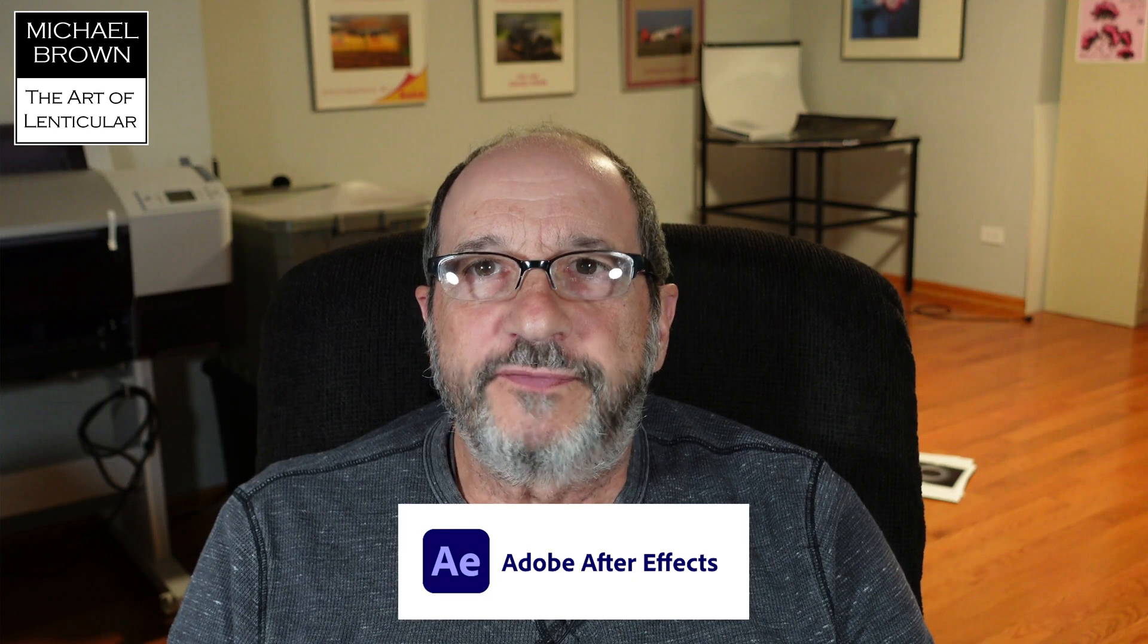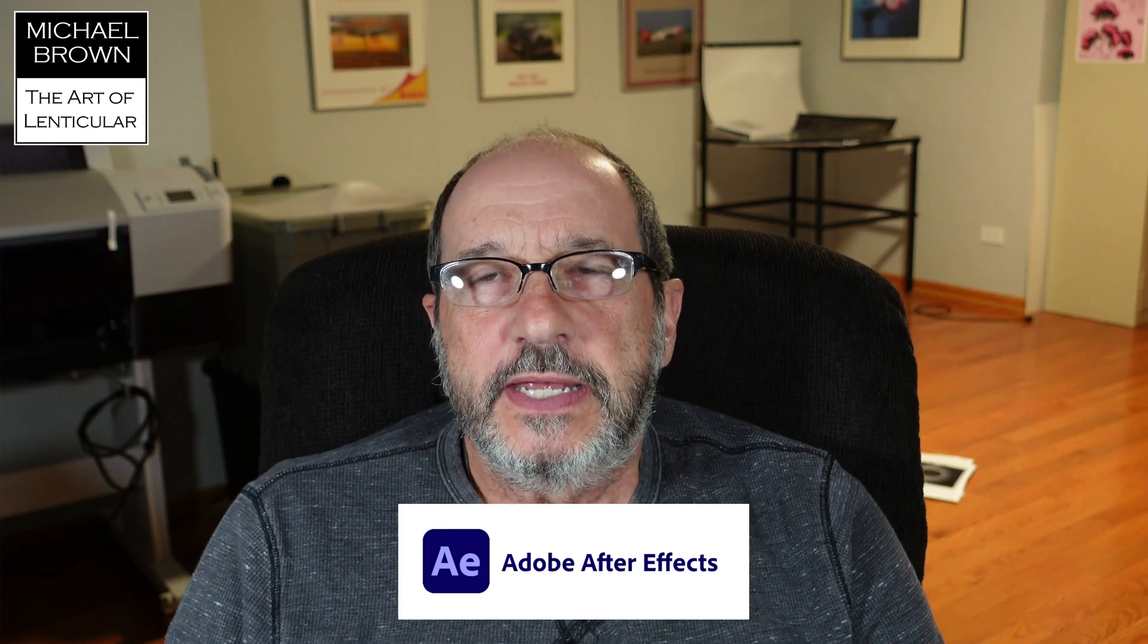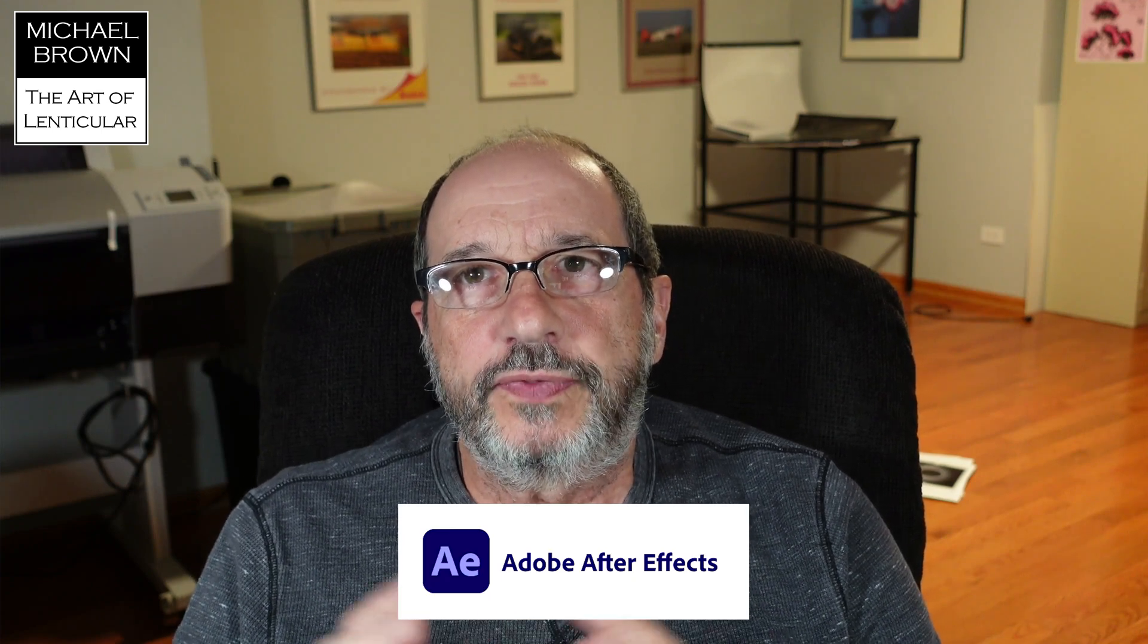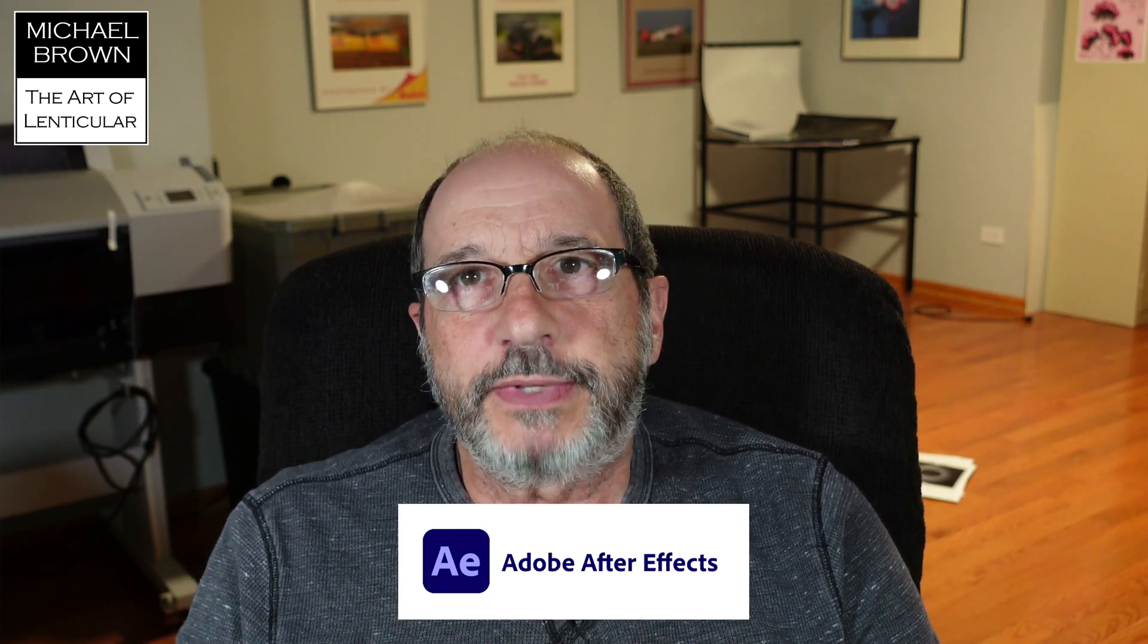Michael Brown here. I was asked recently about aligning frames in After Effects, and this is typically done with the portraiture application. When I do a 3D lenticular portrait of a person, I like to take a single mirrorless camera, mount it on a slider, and then slide that camera from right to left, capturing the series of frames.